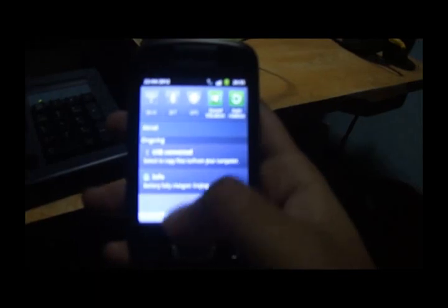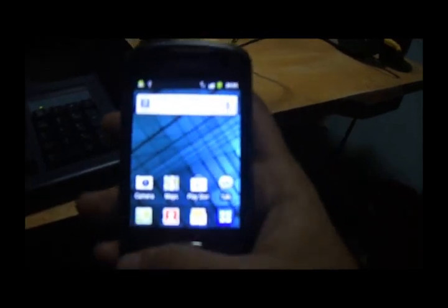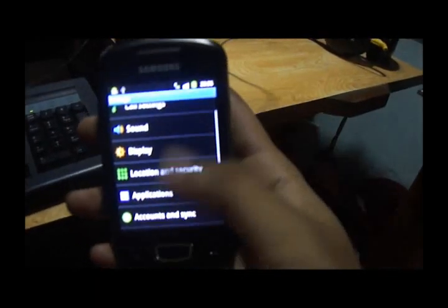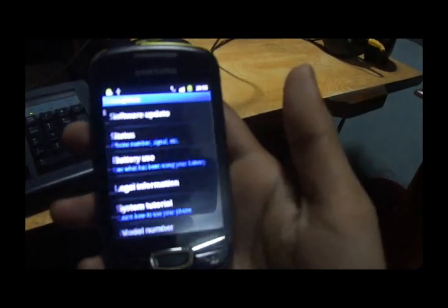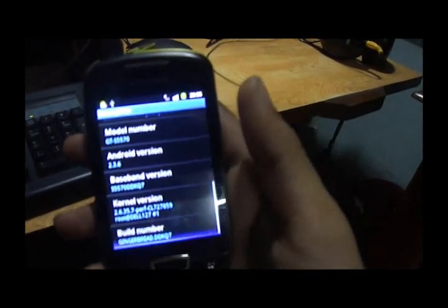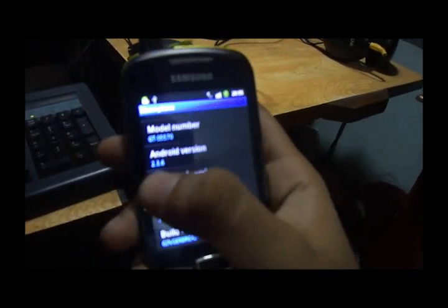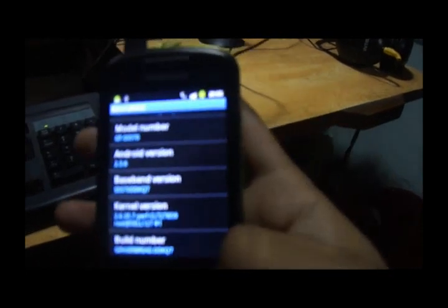As you can see, I have a Samsung Galaxy Mini over here. I have installed Gingerbread. I will go to about phone and show you. There you go. The Android version is 2.3.6.